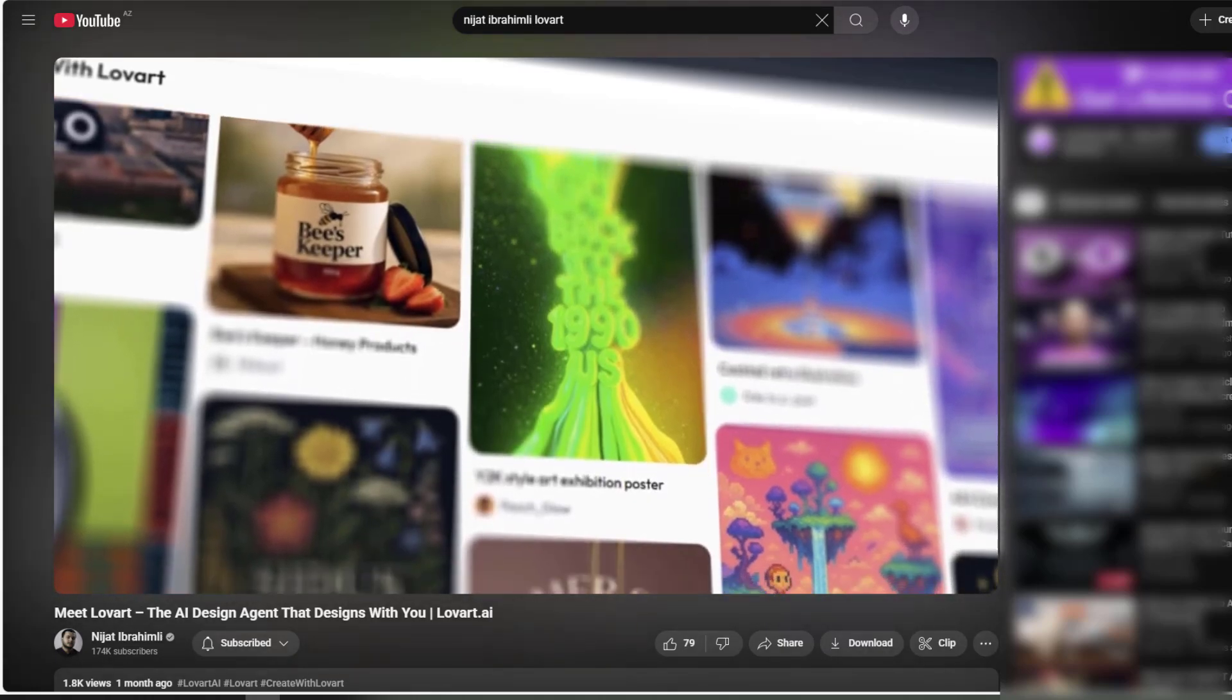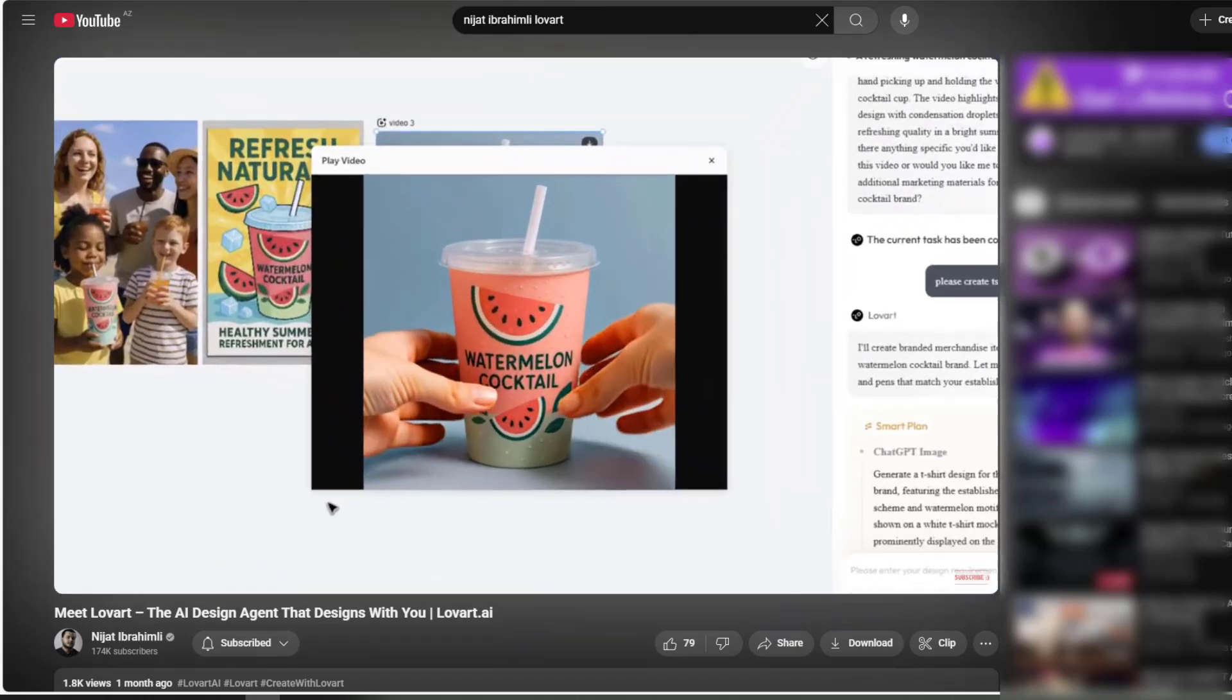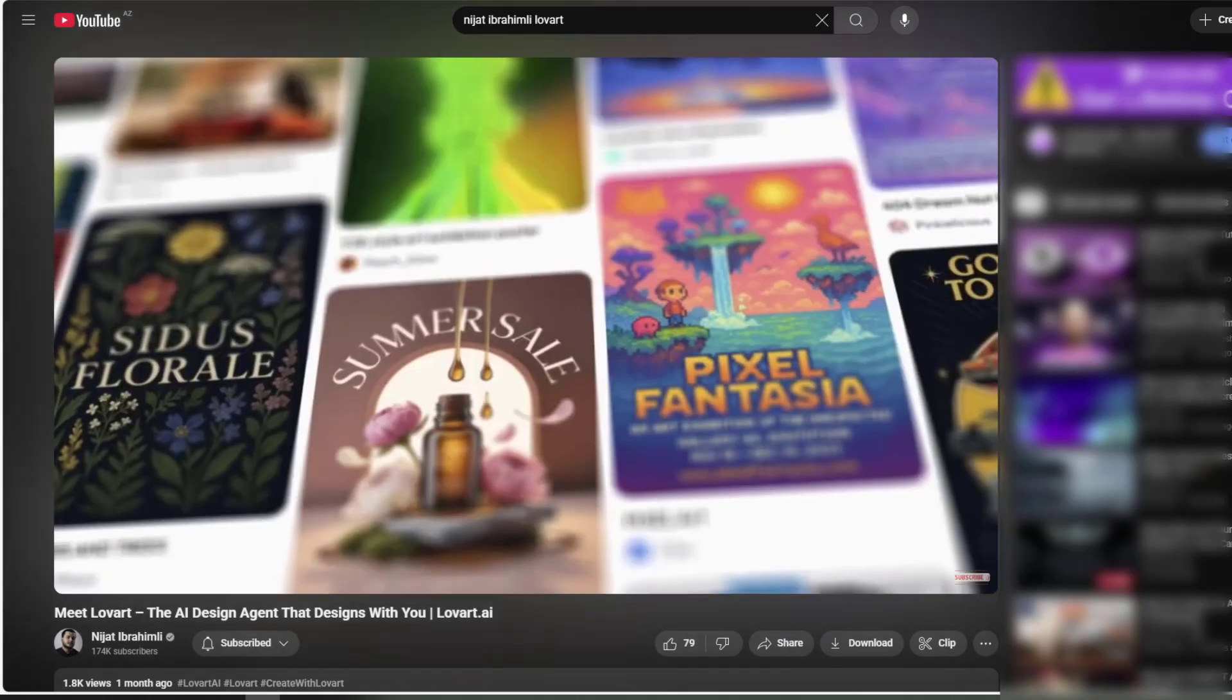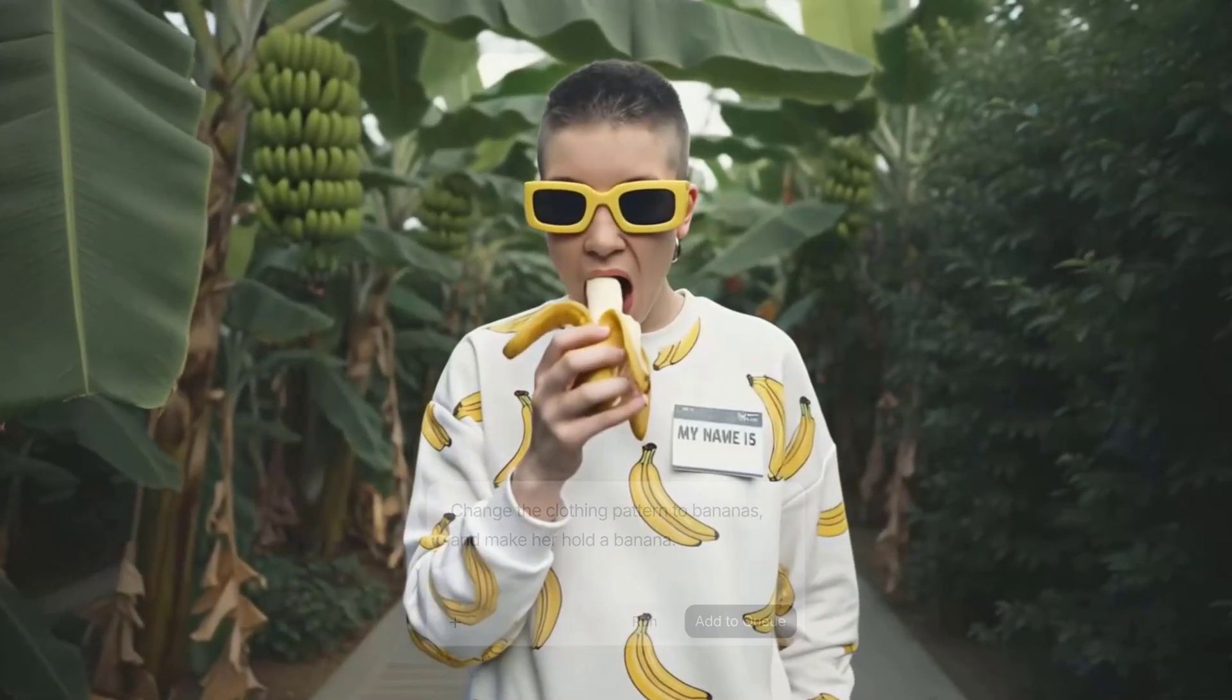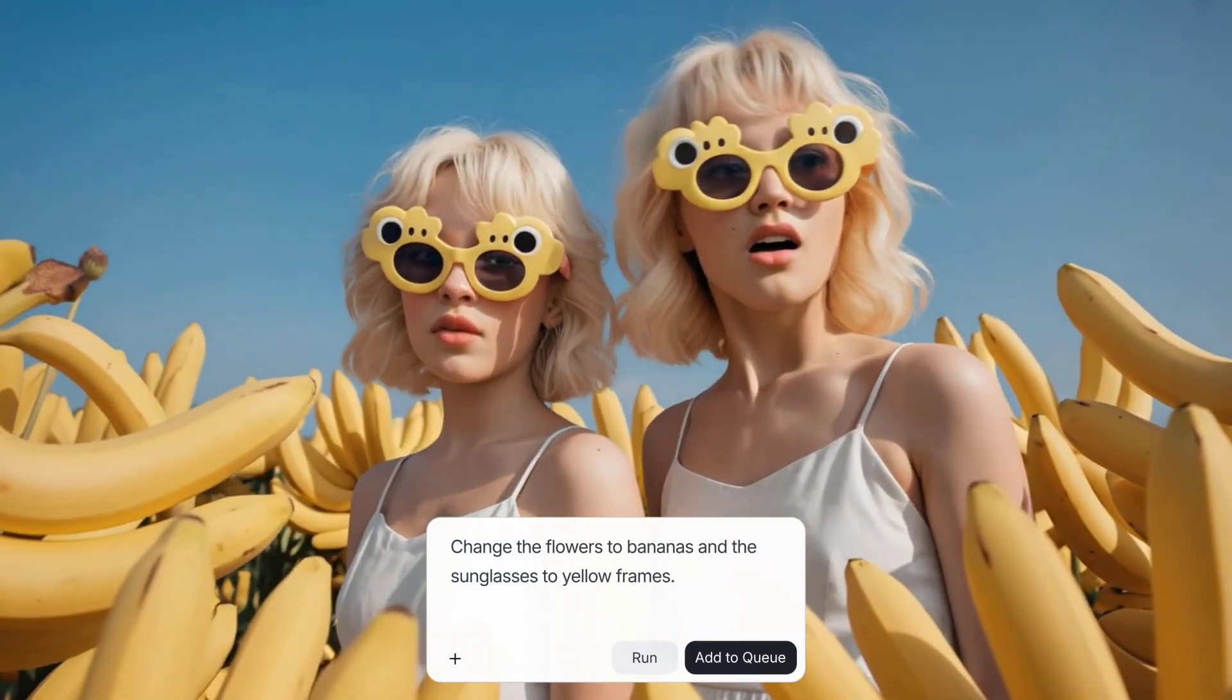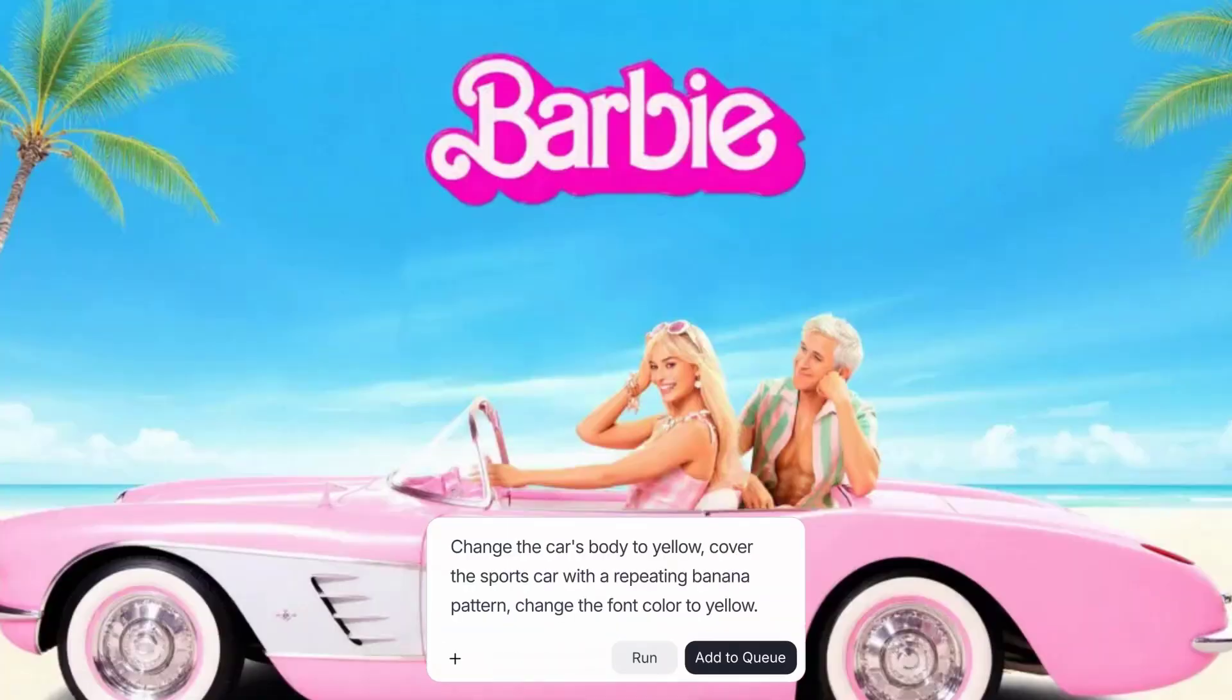Hey everyone, about a month ago I made a video about Lovart and you guys loved it. A lot of you commented that the platform felt super powerful and easy to use. Have you tried the viral new model Nano Banana yet? It wasn't until I tested it on Lovart that I realized humanity has barely tapped into even one percent of Nano Banana's potential.